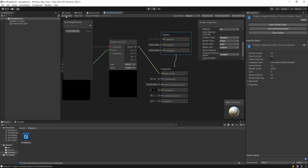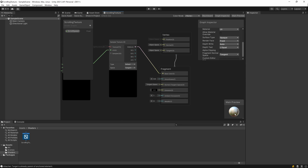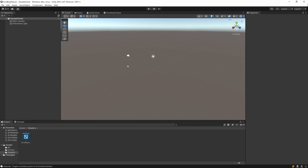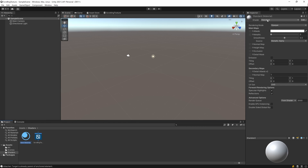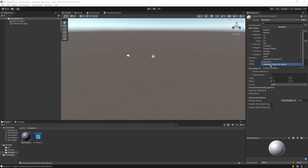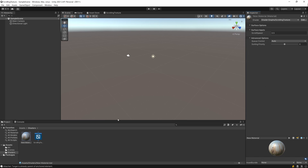Hit the Save button to save the asset. Now let's apply the shader to a game object. Switch to the Scene tab and create a material inside the Shaders folder — right-click, Create, then Material. From the material's shader list, go to Shader Graph and select the Scrolling Texture shader we just created. The material is created and you can see the preview.